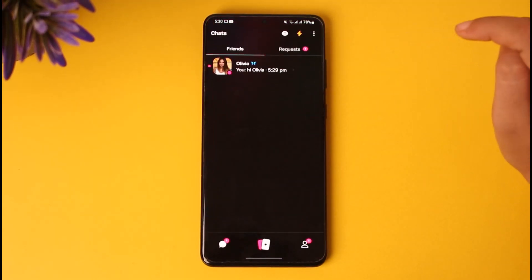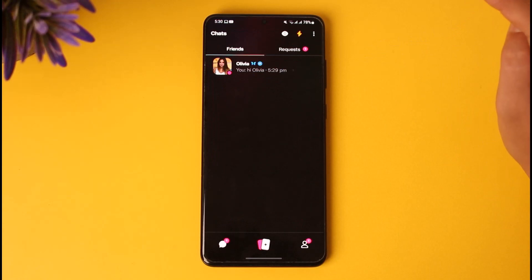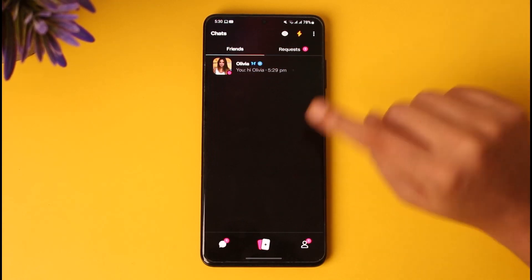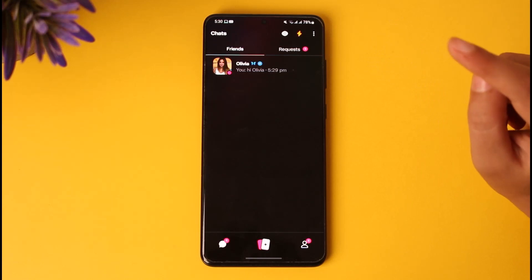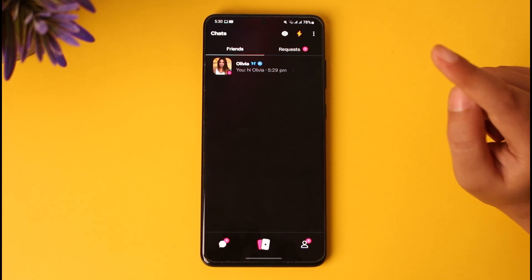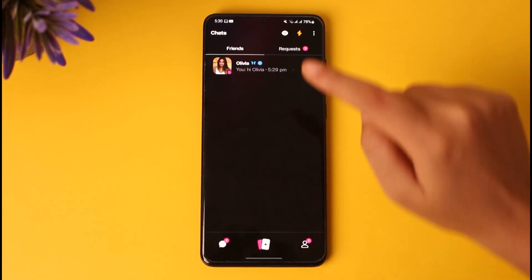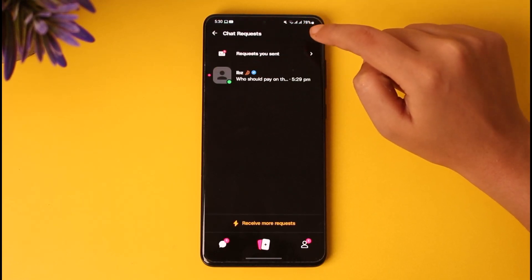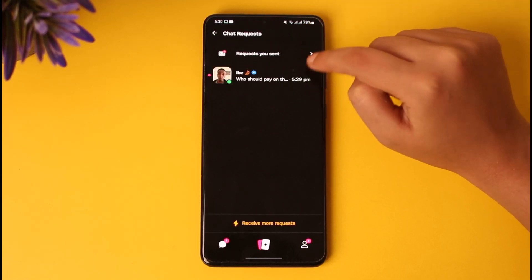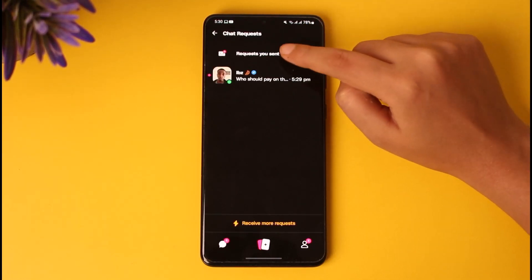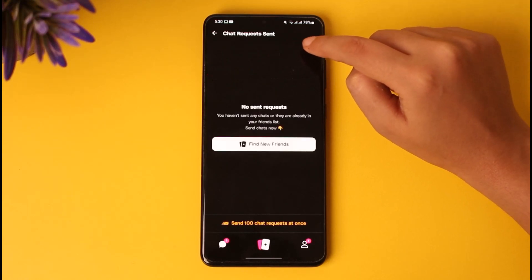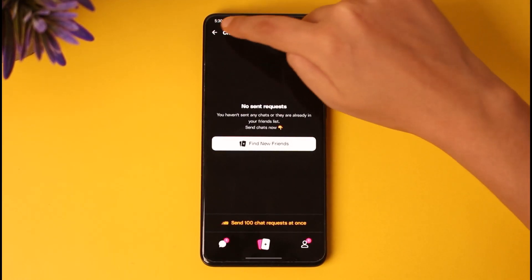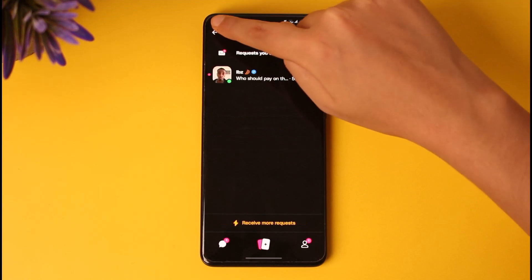First of all, go ahead and access the reviews app. Once you've done so, you'll find this interface where you can make yourself a story profile and add it. You can see the friends option, the charts you've sent to them. In the requests option, you can see the requests you've sent — tap over here to find all of your sent requests.